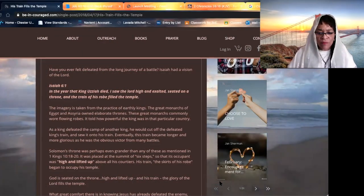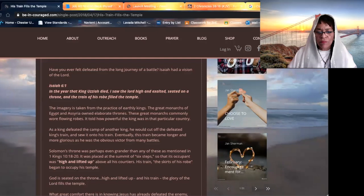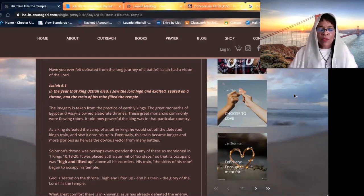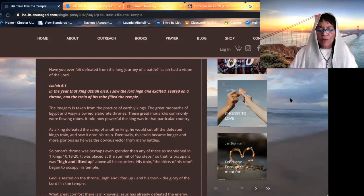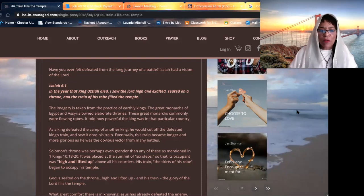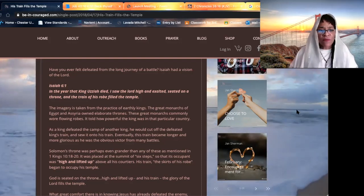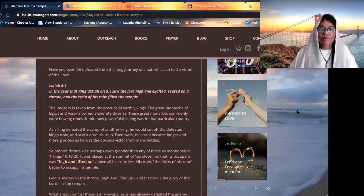Shalom beloved. A word. We are reading from the book of Isaiah, chapter six, verse one.